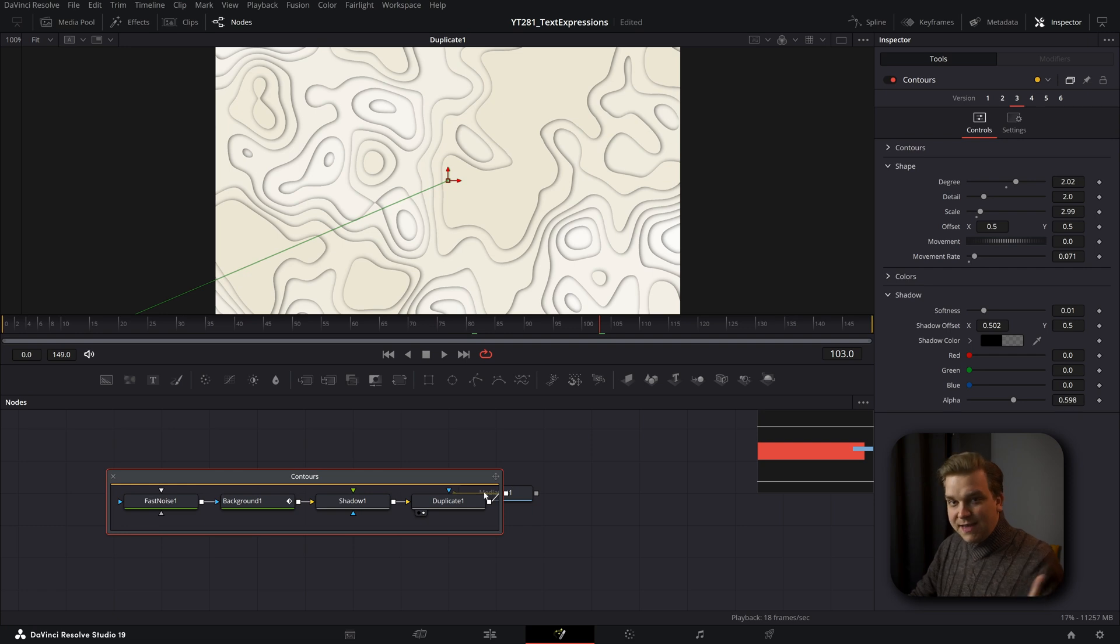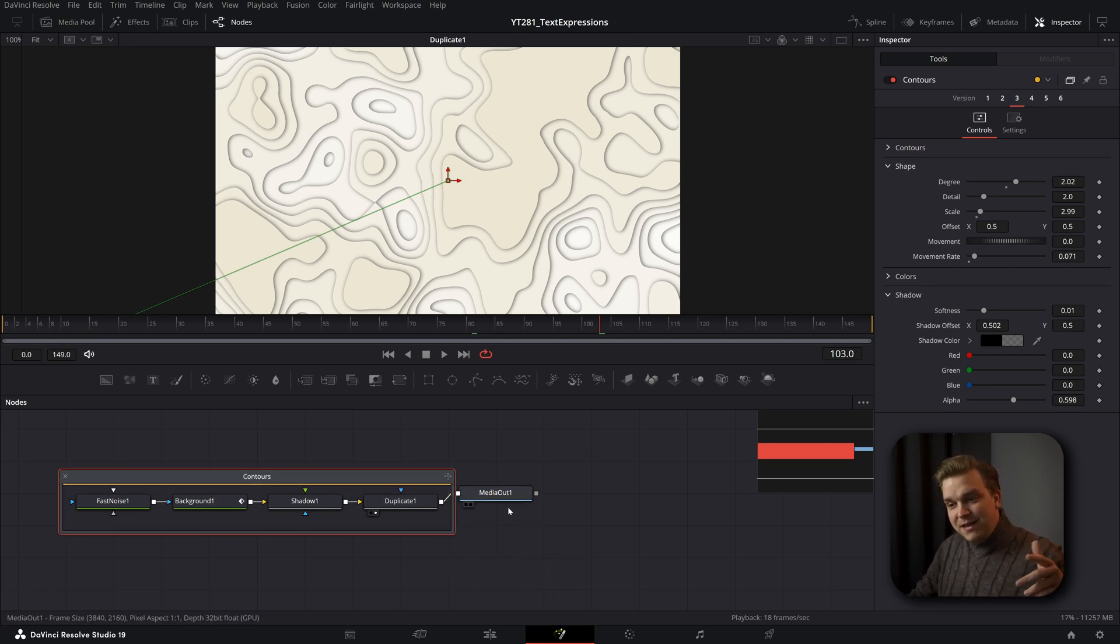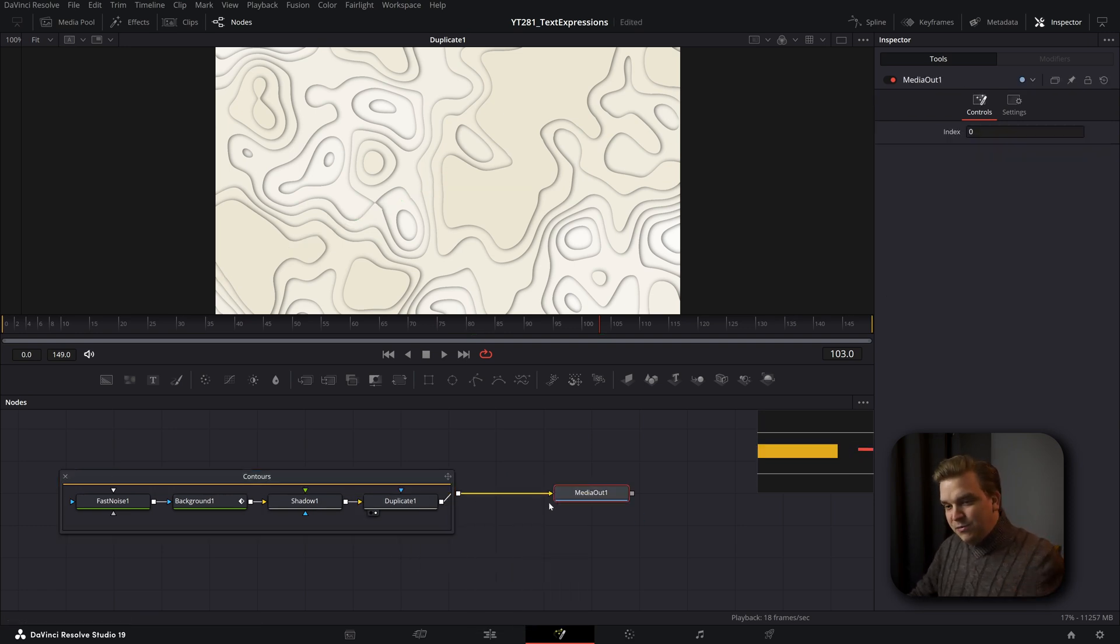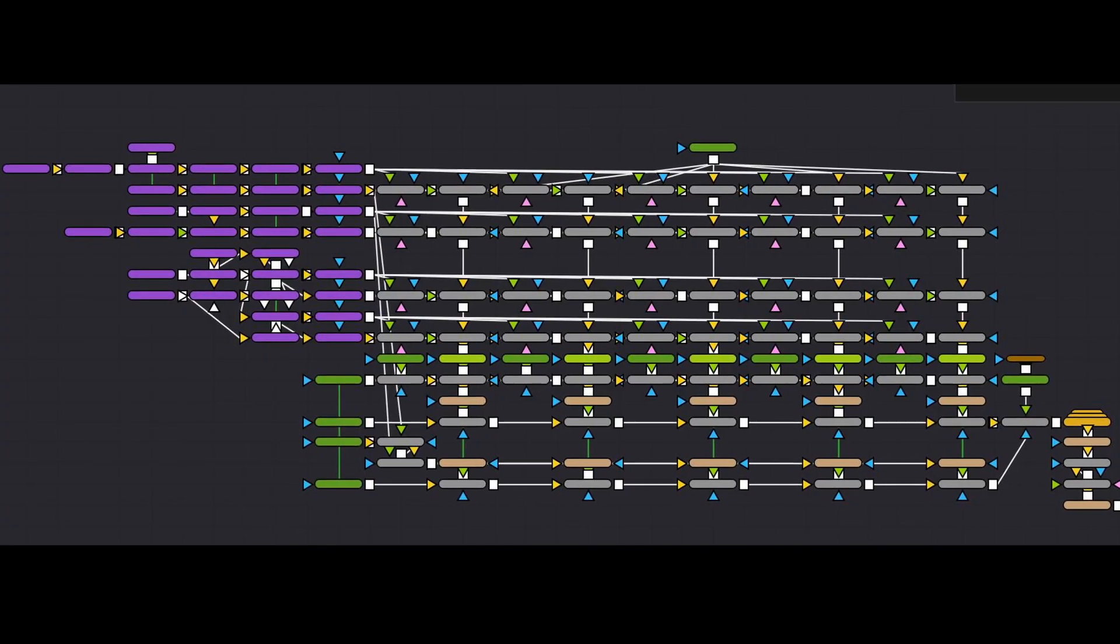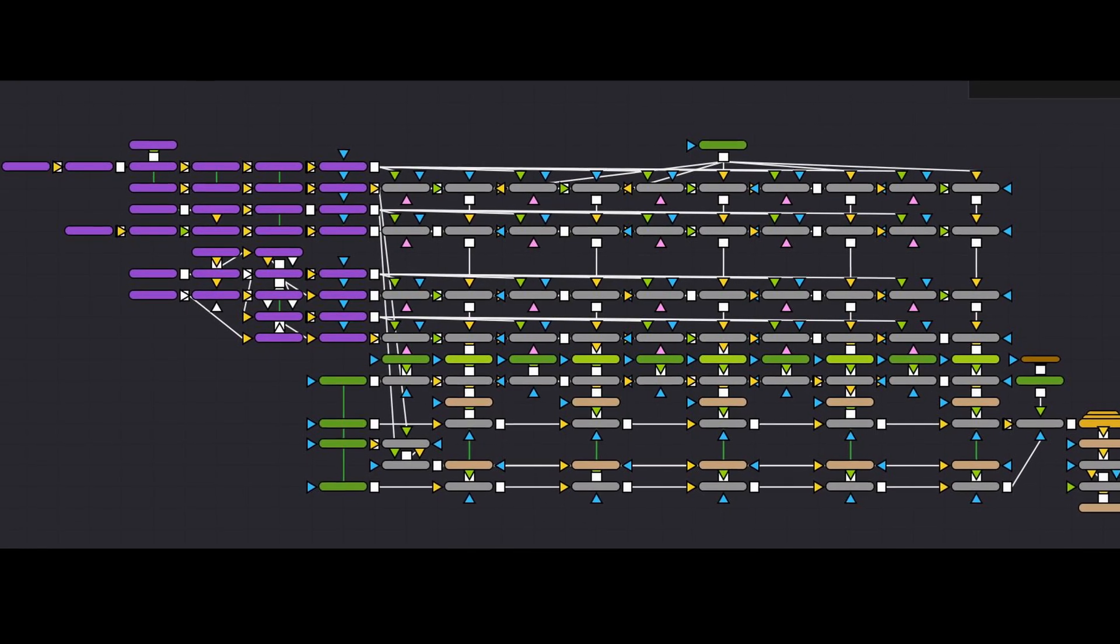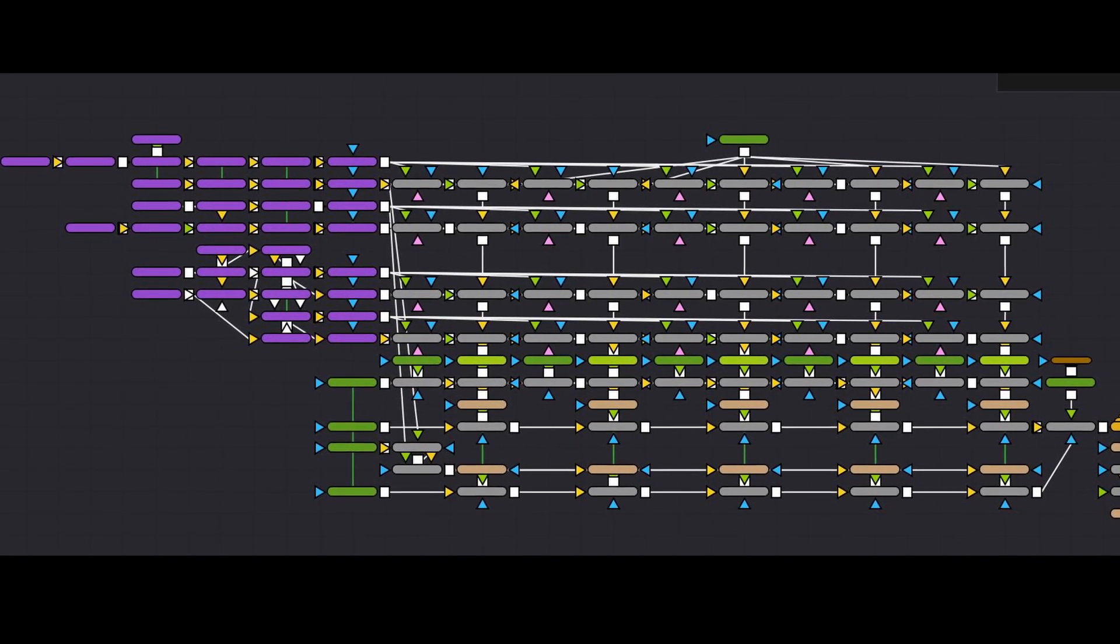And here you can see exactly how it was built. Now, these ones we've shown off on the whole pretty simple node trees, but node trees in the fusion page can get pretty wild. Here's a, I'll toss one up on screen of something I was recently working on. It can get crazy and that's not even the worst of it.